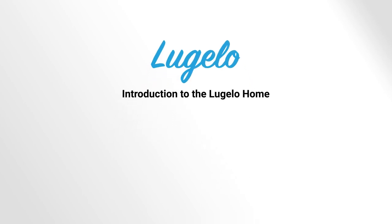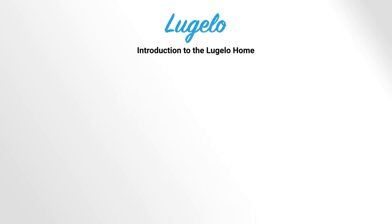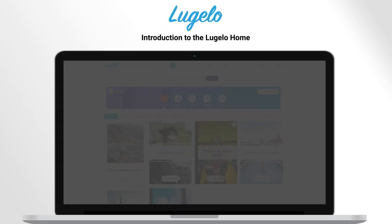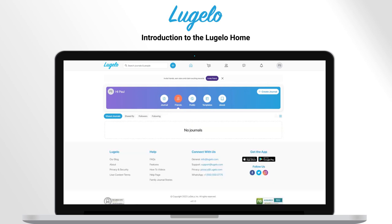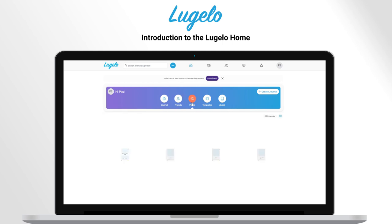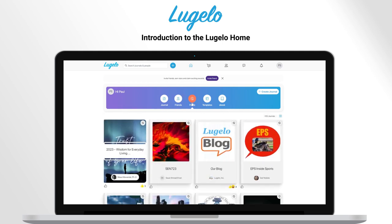In this video, let me give you a walkthrough of Lugelo Home. Here you can see various tabs. In the Journal tab, you see your journal. In the Friends tab, you see journals shared by friends. In the Public tab, you have all public journals.